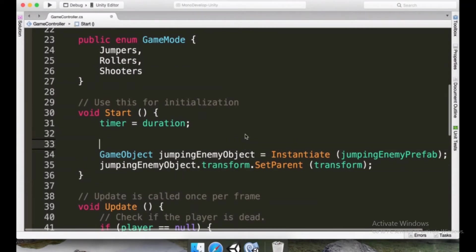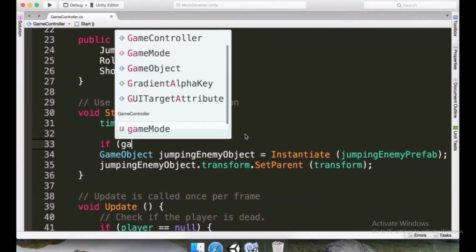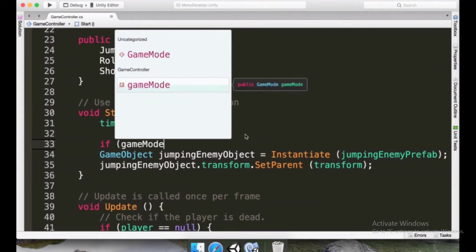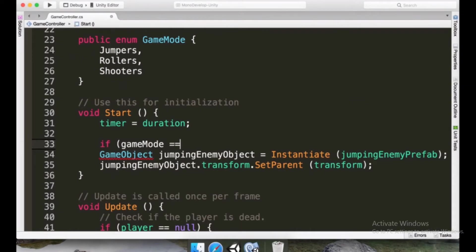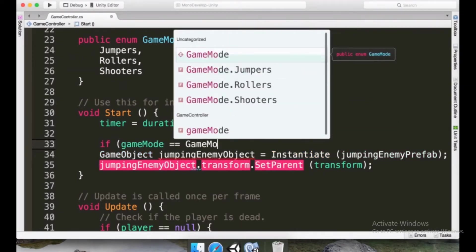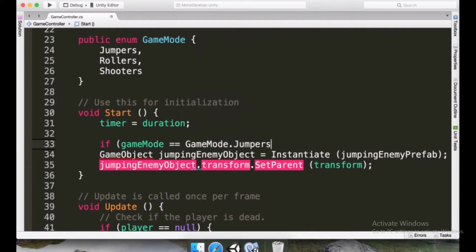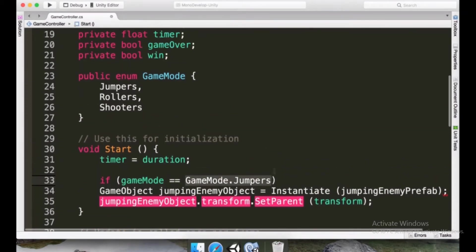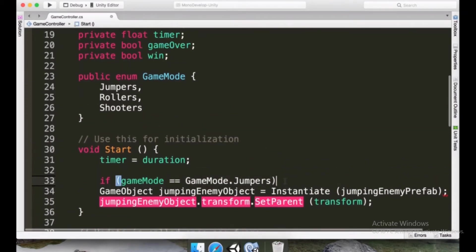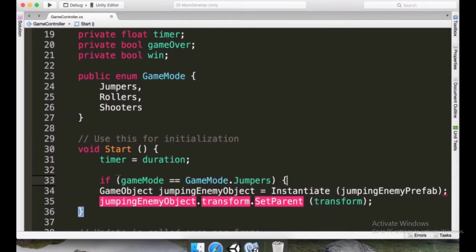One of them is to simply type if gameMode, and now we are using the variable with a lowercase g. If gameMode equals two equal signs as we're making a comparison to GameMode.Jumpers. This is the comparison that we want to make. We want to see if gameMode contains the same value as GameMode.Jumpers, which is in this case internally, zero.